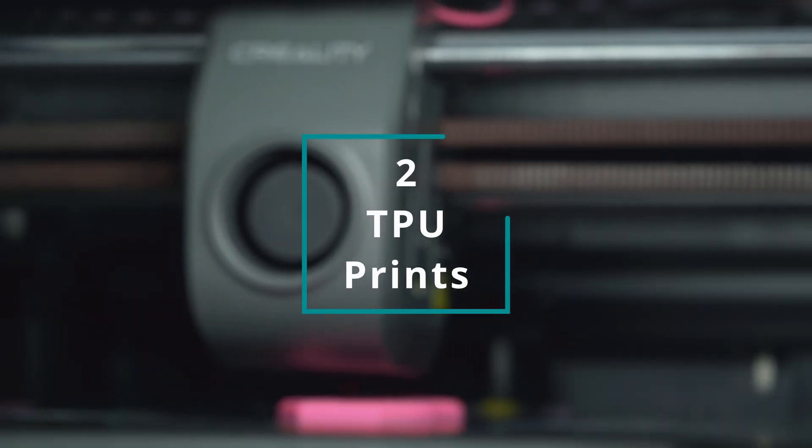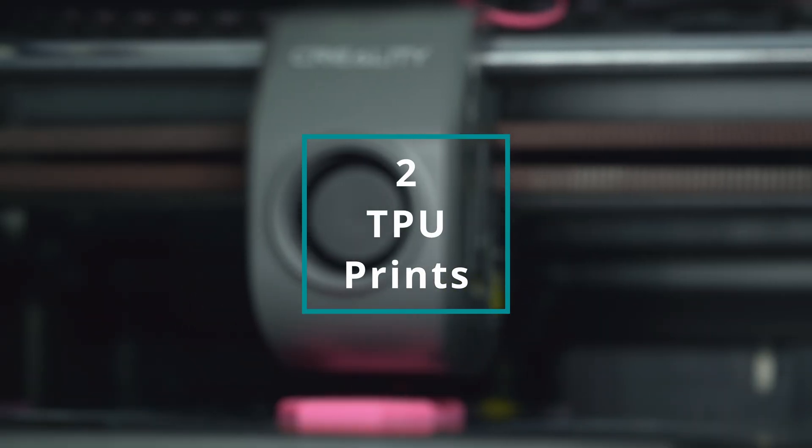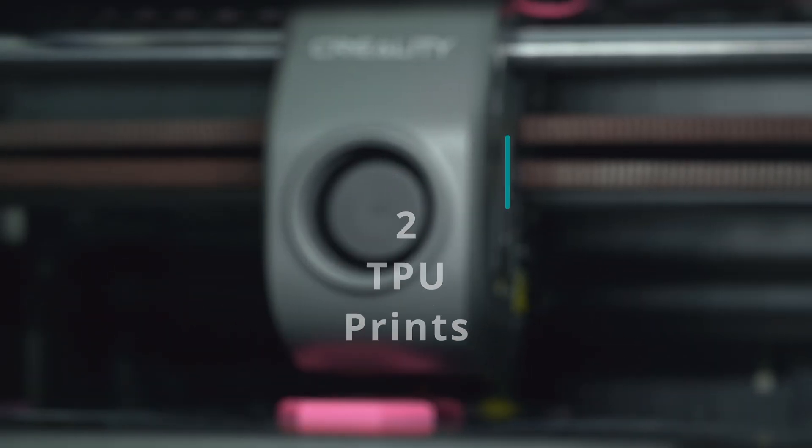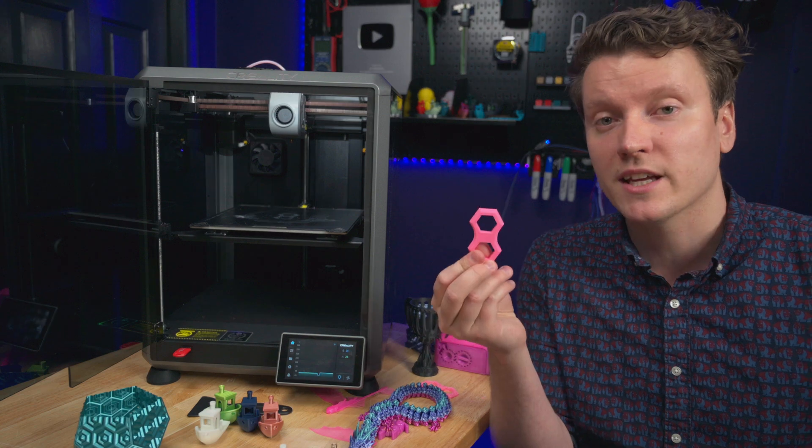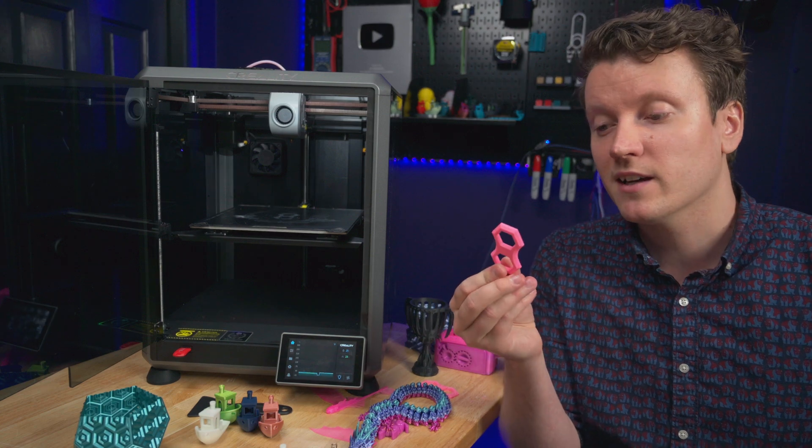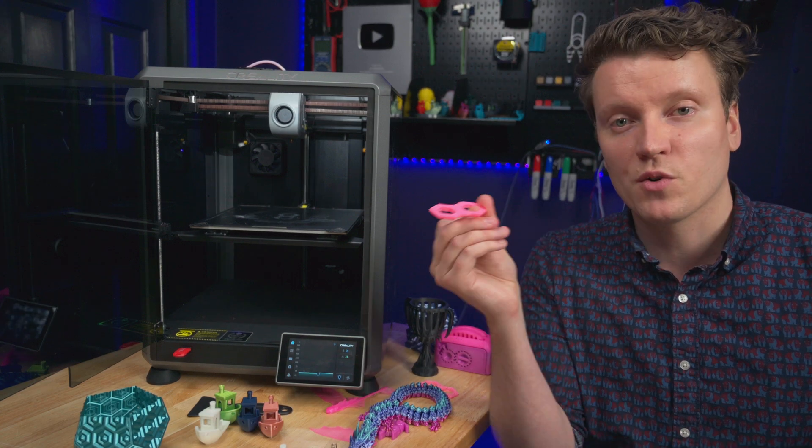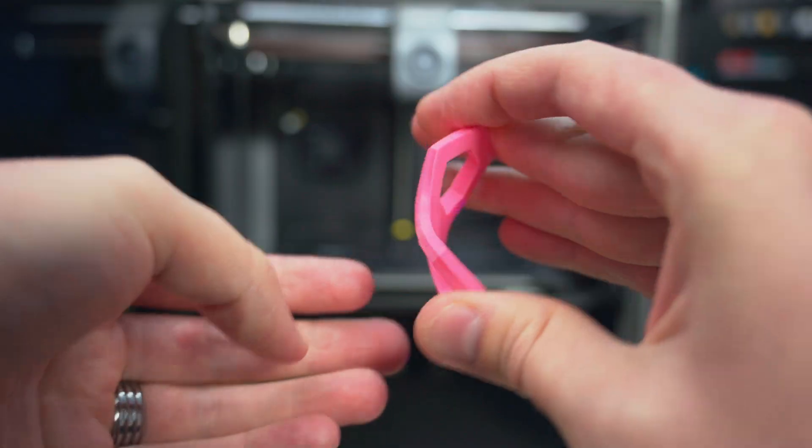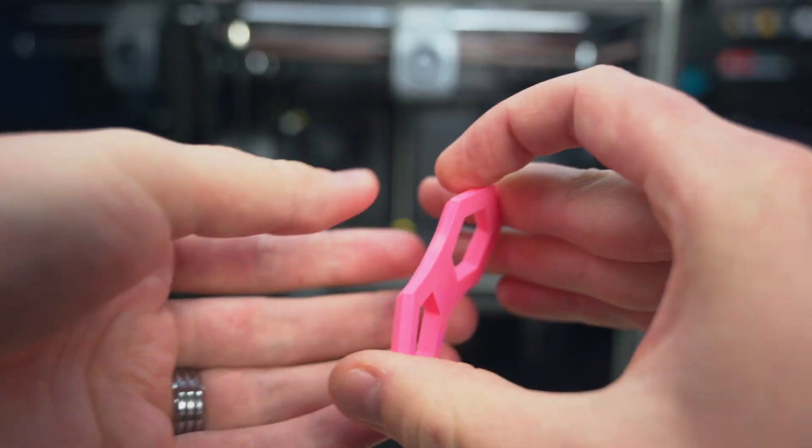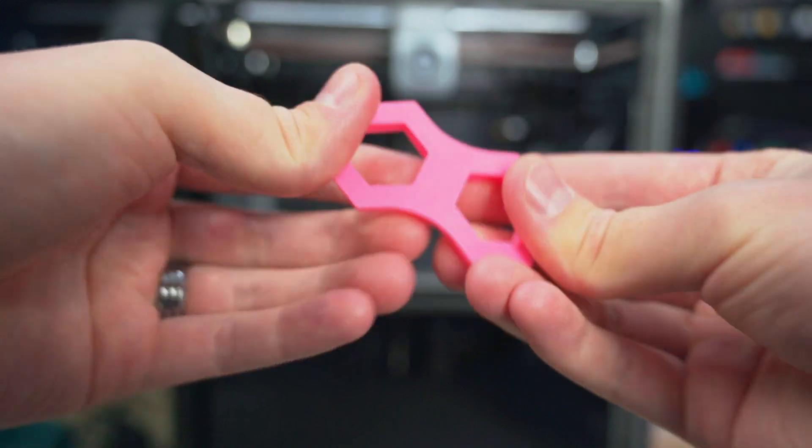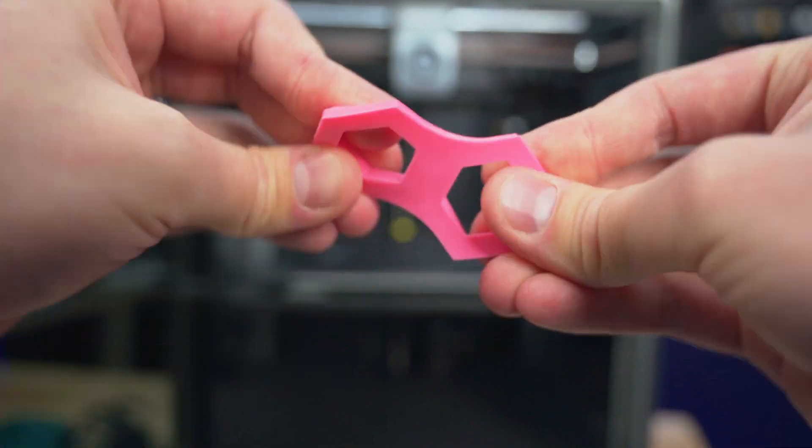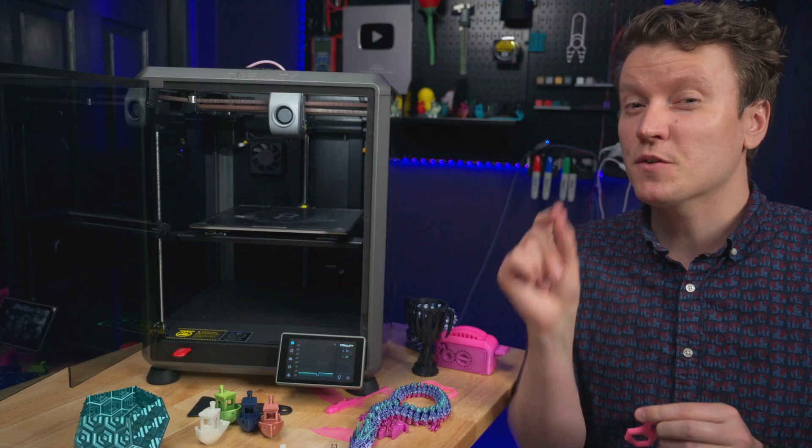The second tip is for getting TPU prints working. In my initial review, I wasn't able to get TPU working. Since then, I've ordered a new spool, and it's working great. These TPU prints look amazing in my initial testing here.